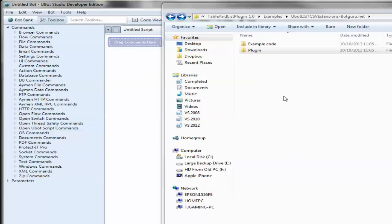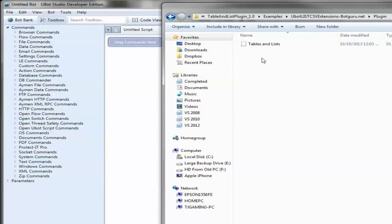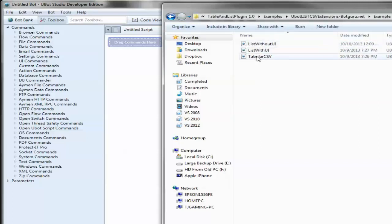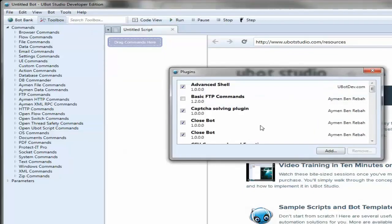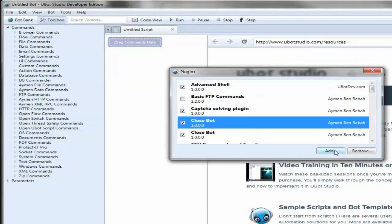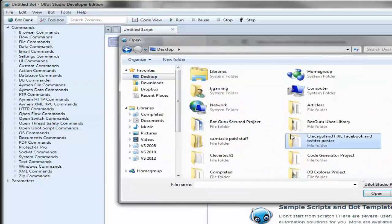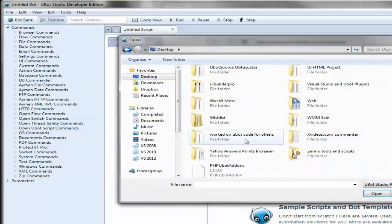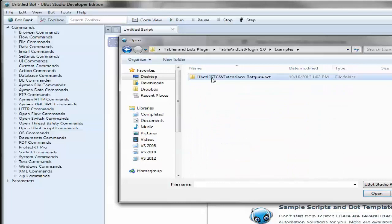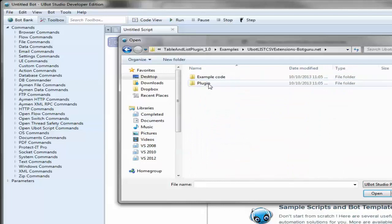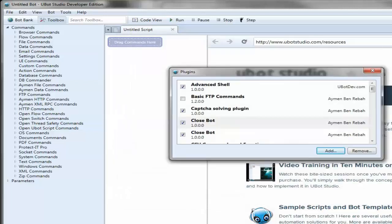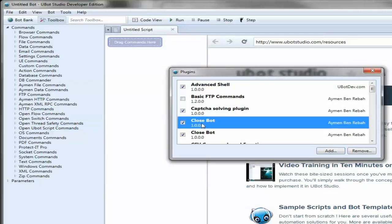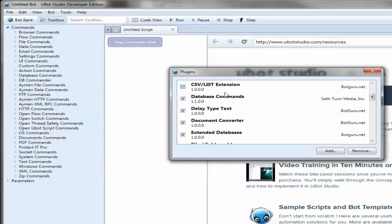Okay, so what we have here is the table and list plugin. When you receive it and open up the zip, you will have two folders: the example code and the plugin. The plugin is the DLL, example code is three UBot source files. To install the plugin, you just go to tools, plugins, and click on add. Choose your folder location where you saved it, go to plugin and just select it and click open. After you've done so, make sure the checkbox is put next to the item. Check the box, that'll enable the features within the software.